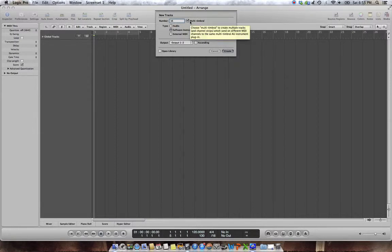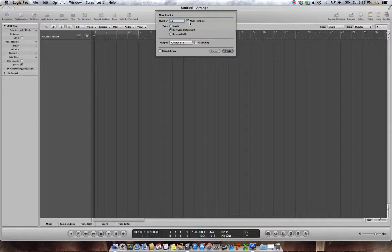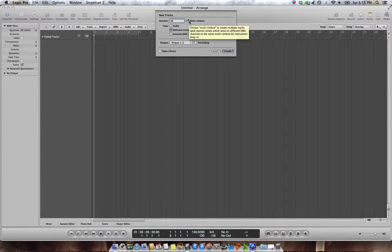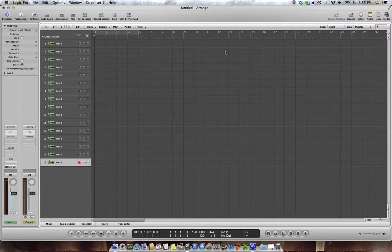And the second thing you need to do is click this multi-timbral box here. Because if you don't, it will just create 16 different instrument tracks, and you'll have to load a different instrument for every track, which is complicated. So make sure this is ticked. Most of the videos I've seen do tick this, but not all of them do, which is kind of weird. And hit create.